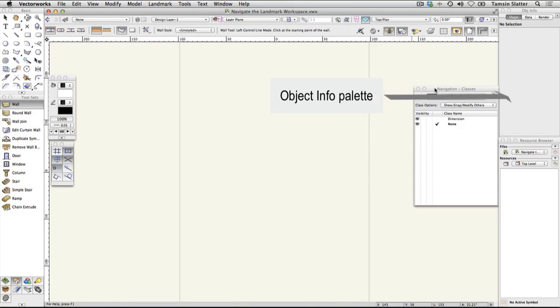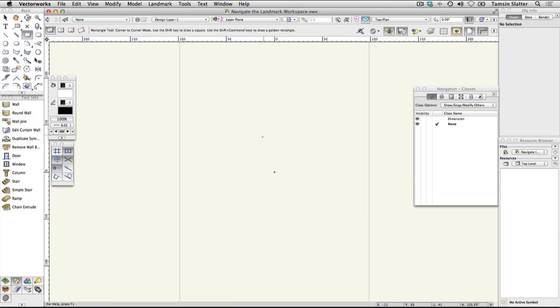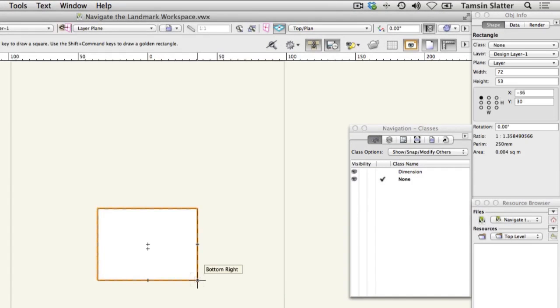The Object Info palette is similar to a Properties palette or an Inspector palette that you may have used in other applications. Click the Rectangle tool on the Basic palette and draw a rectangle any size anywhere on your drawing area. The rectangle will remain selected.